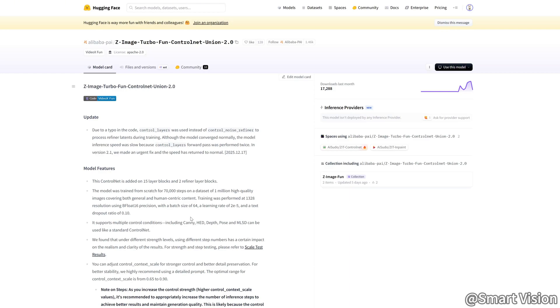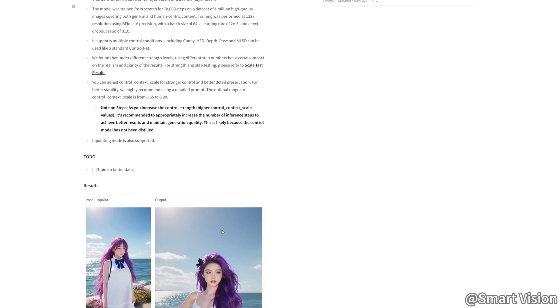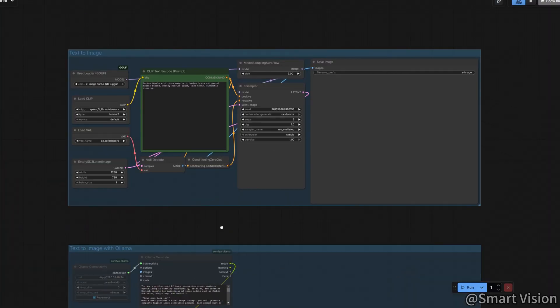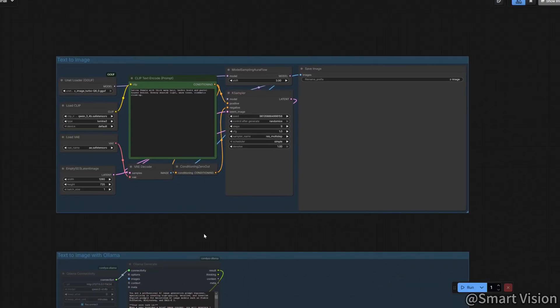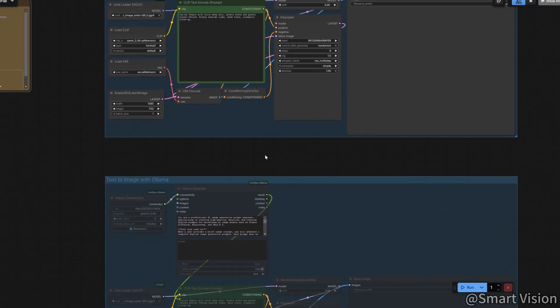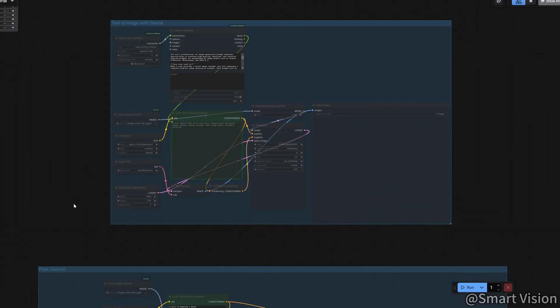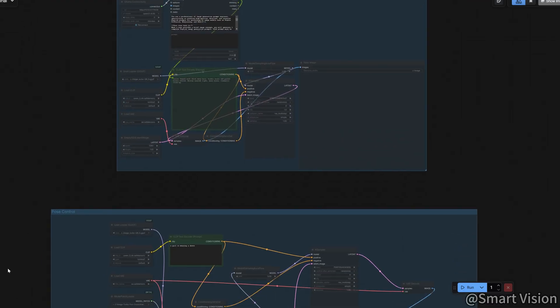Z Image Turbo has been out for a few weeks now, and it's absolutely everywhere. Exaggerated headlines, flashy demo videos flooding your feed non-stop. But I know what you're really thinking.